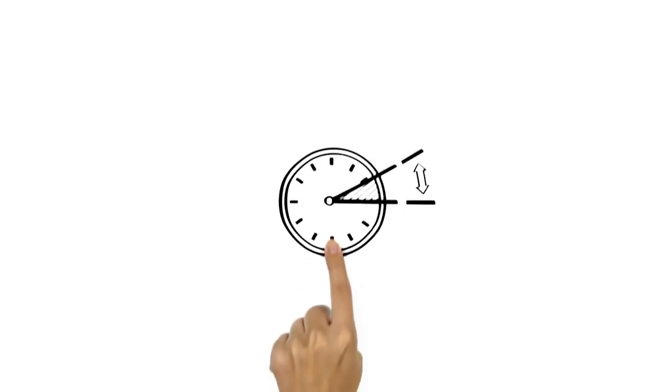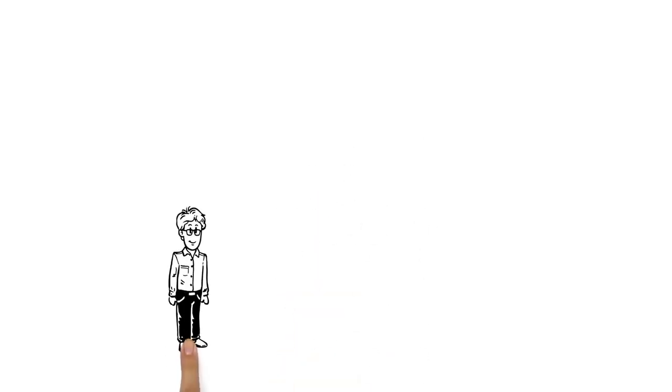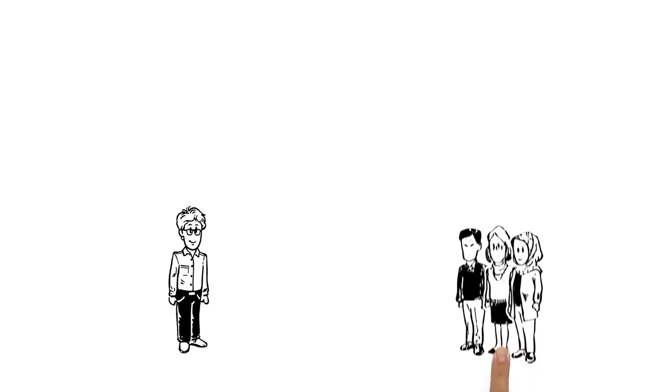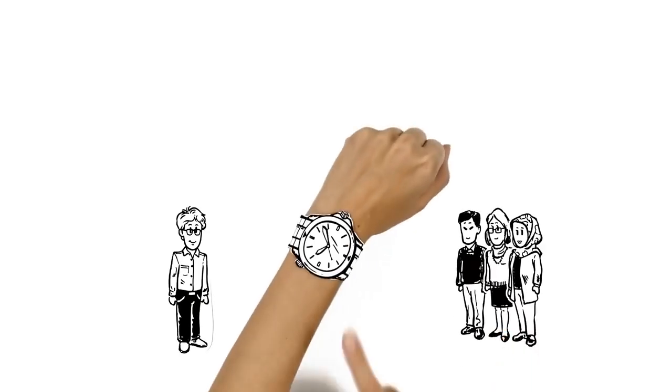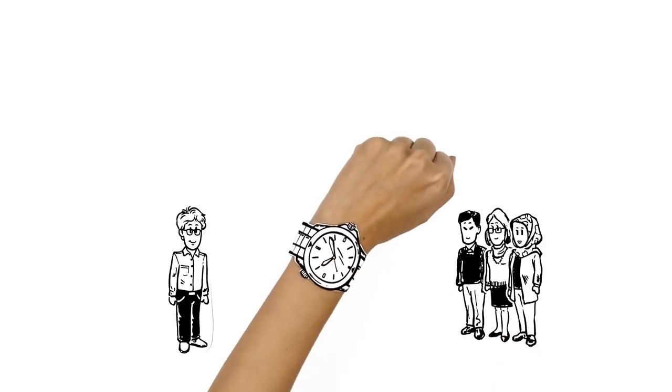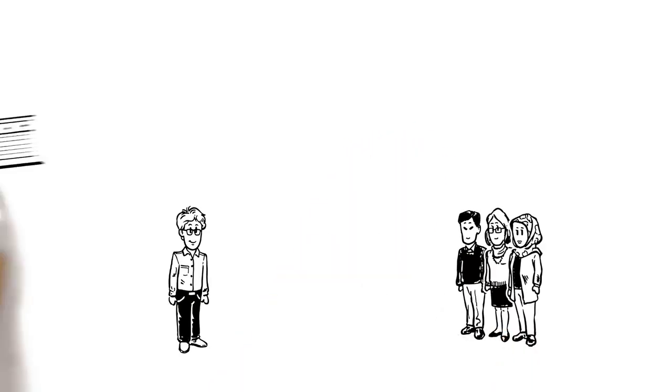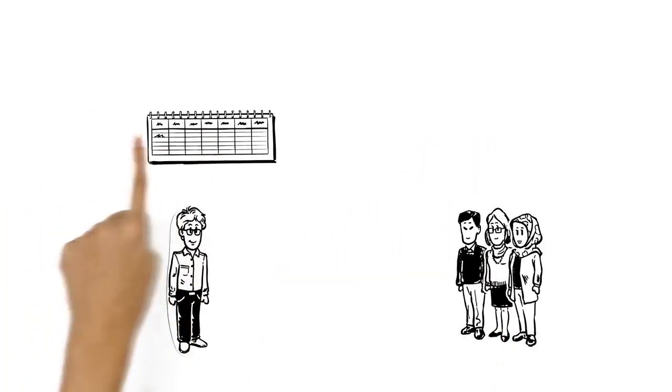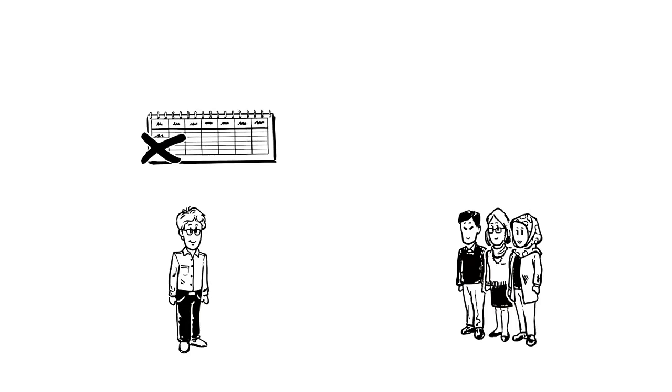We explain the time change. This is Ben. He manages a team and takes punctuality seriously. His work week starts every Monday with a team meeting.